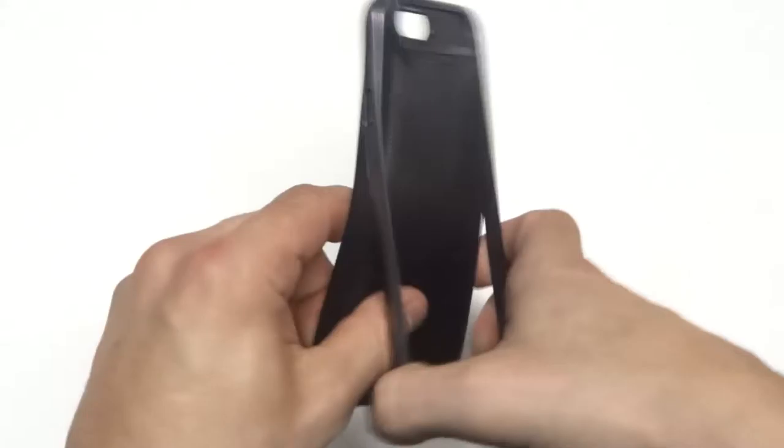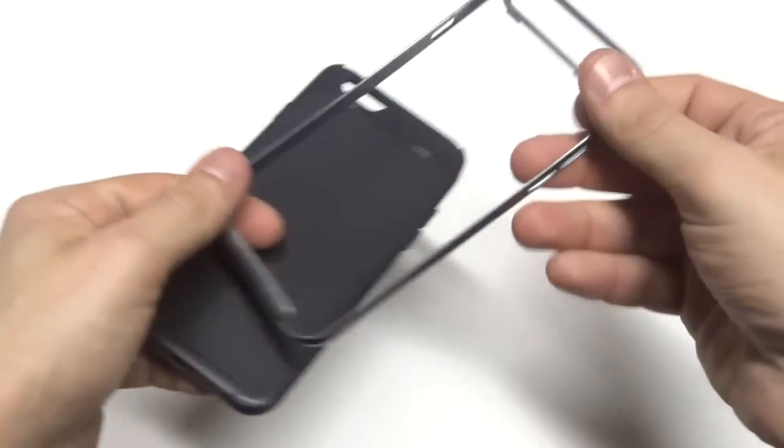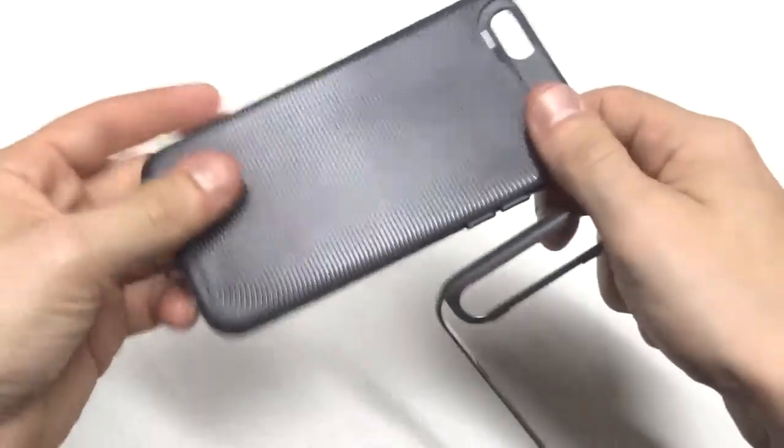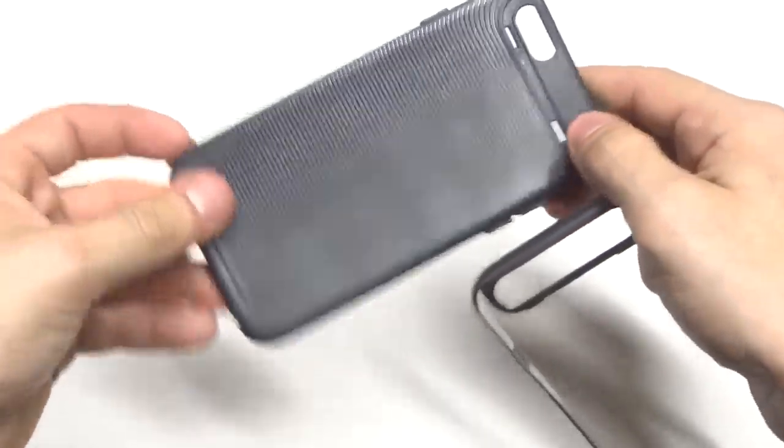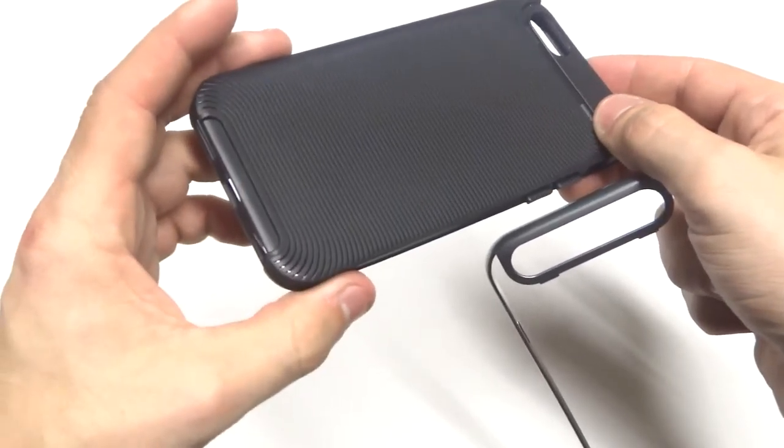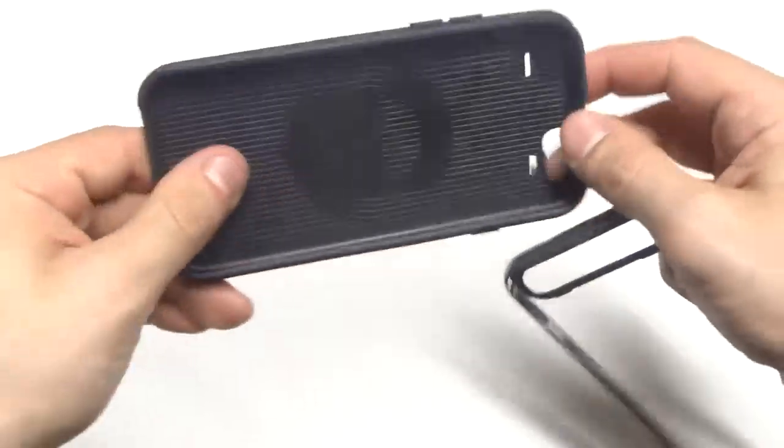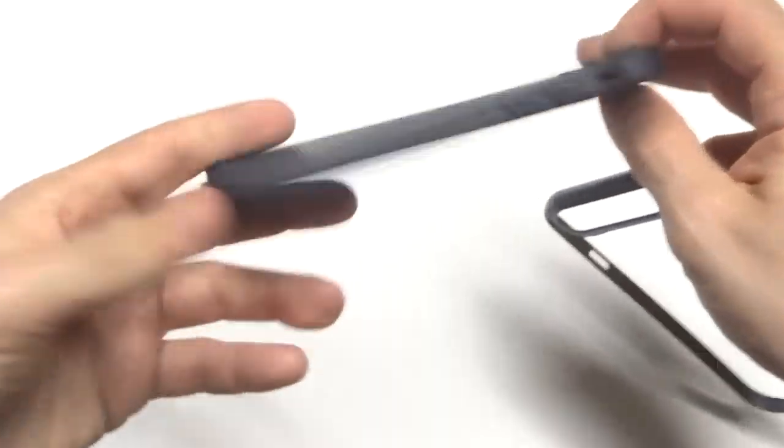This case is also really lightweight. It's less than two ounces and it's very slim. So it's a slimmer case. The bumper comes off.